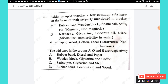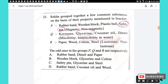Question 23: Reka grouped substances based on magnetic/non-magnetic, miscibility in water, and lustrous/non-lustrous. Group P: rubber band, wooden block, plastic ball, and safety pin — safety pin is the odd one out as it is magnetic. Group Q: kerosene, glycerin, coconut oil, diesel — glycerin is the odd one out as it is miscible in water. Group R: paper, wood, cotton, steel — steel is the odd one out as it is lustrous. The answer is option C.